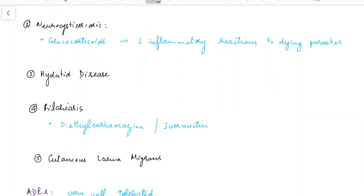It is used in neurocysticercosis. In case of neurocysticercosis it is given along with glucocorticoids to decrease the inflammatory reactions to dying parasites.